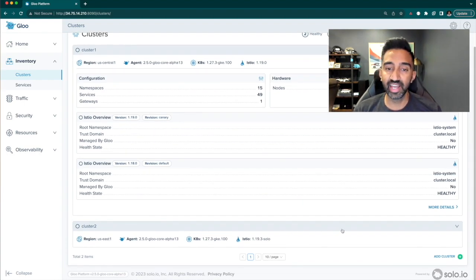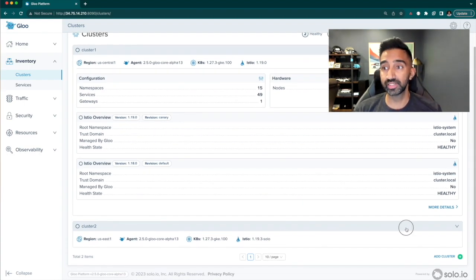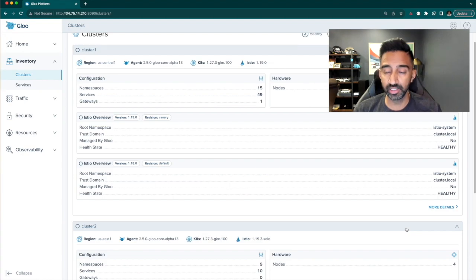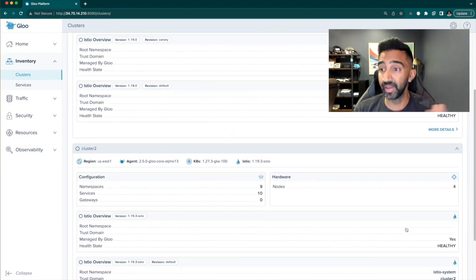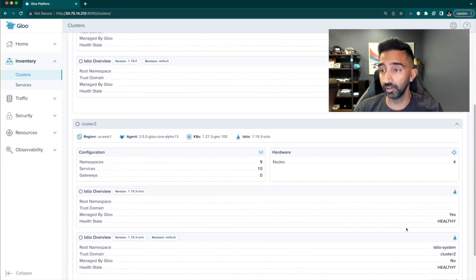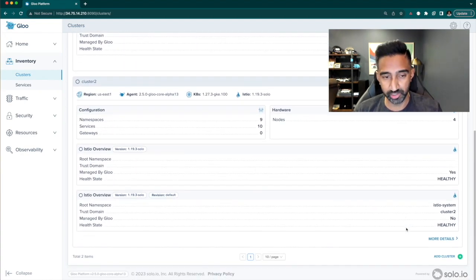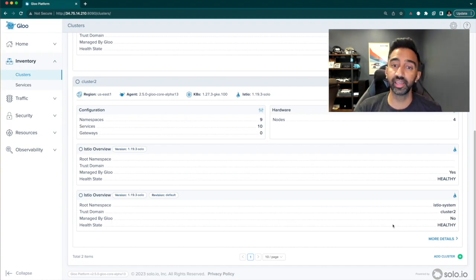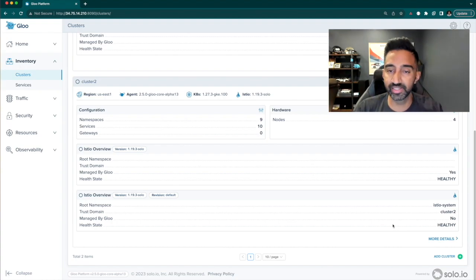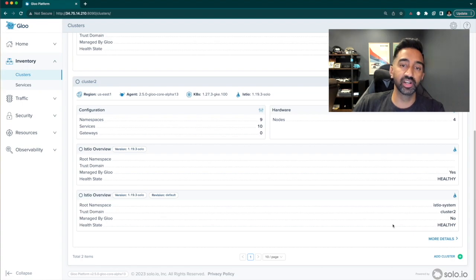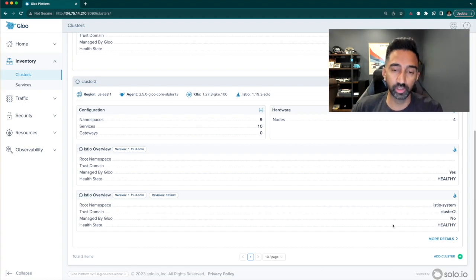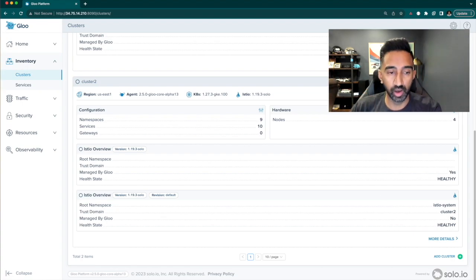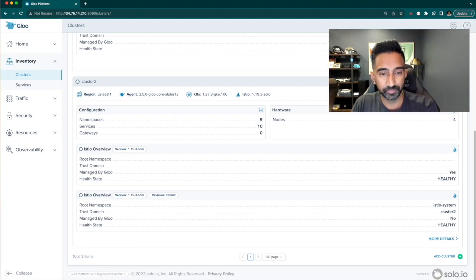Now if we go back to the dashboard, you can see my second cluster managed entirely by Glue Mesh. The Istio deployment is managed entirely by Glue Mesh and I can start seeing insights around the configuration and the workloads on that cluster.